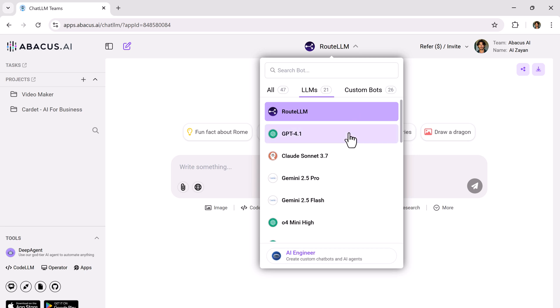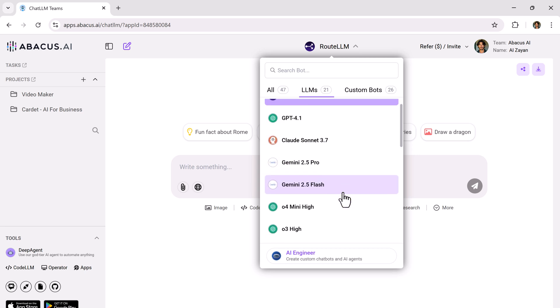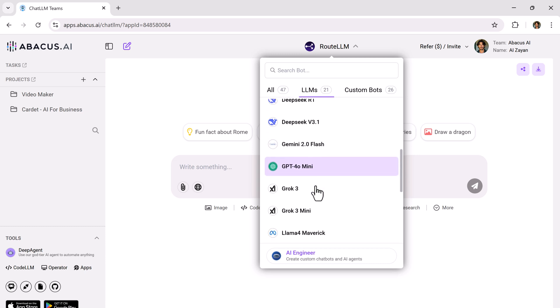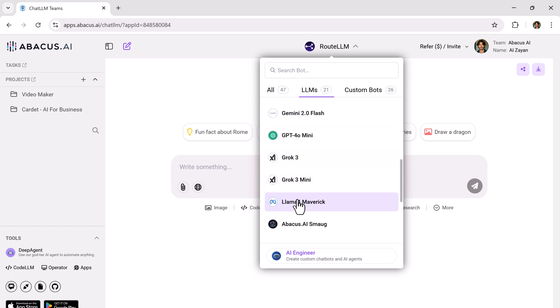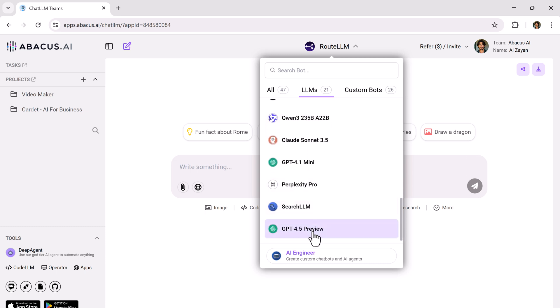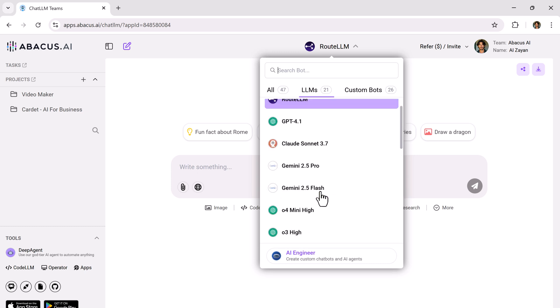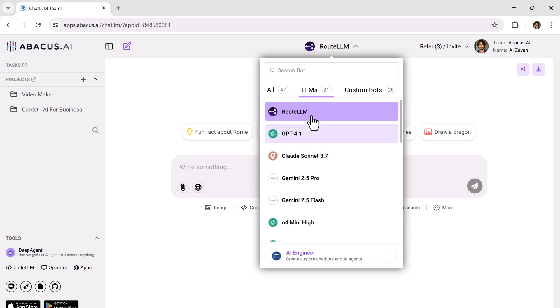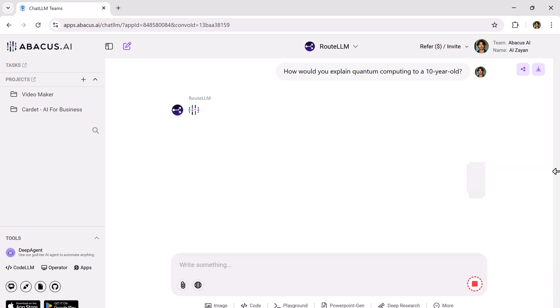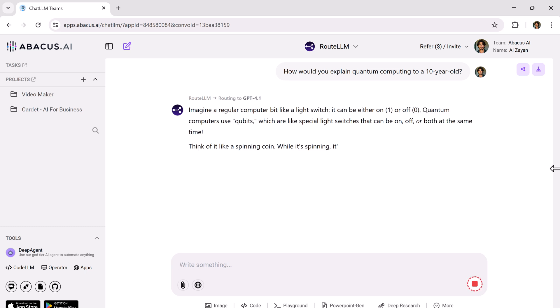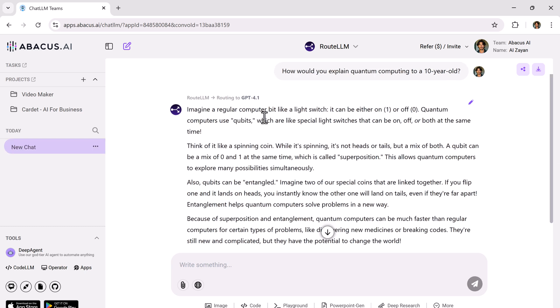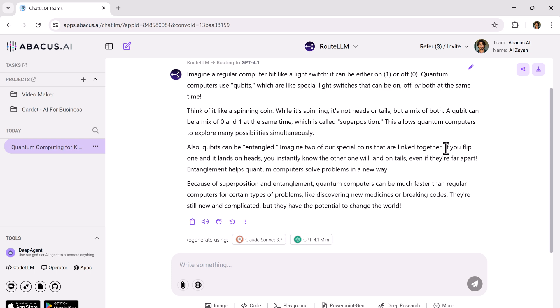Now, let's talk about the heart of this platform, the access to multiple AI language models. At the top, you'll see different LLMs like root LLM, GPT4, Claude Sonnet, Gemini, DeepSeq and many more. Let's test how it works. Let's try it first with root LLM. I'll give the prompt: How would you explain quantum computing to a 10-year-old? There's the result. Simple and clear.